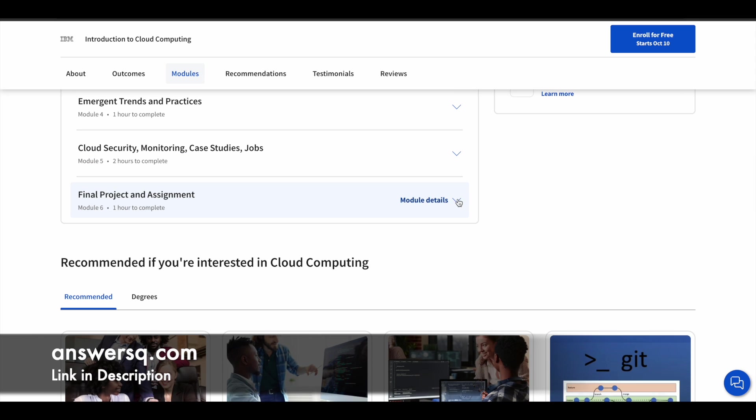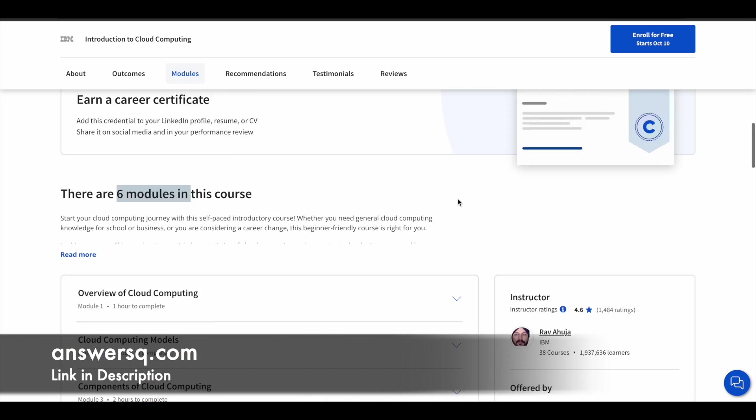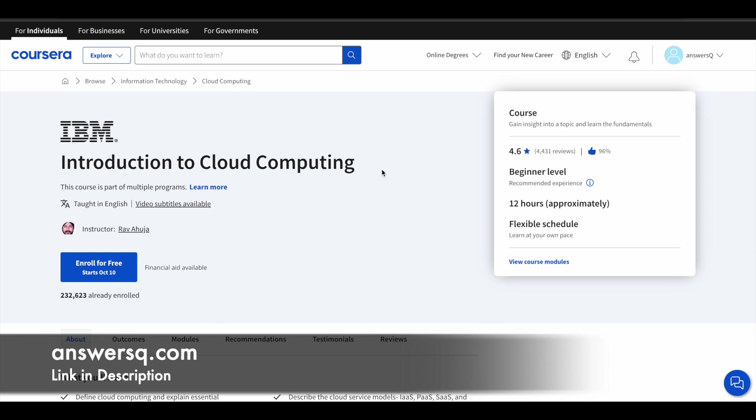So this will give you that real world work experience as well. So you can do this project and get that experience. It'll be very good. So this is the first course.